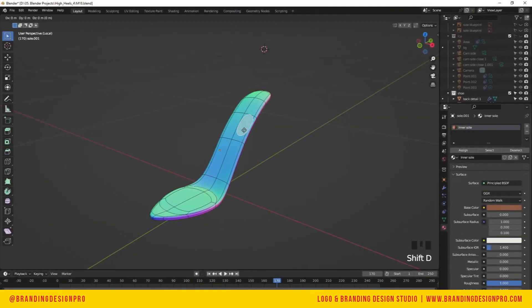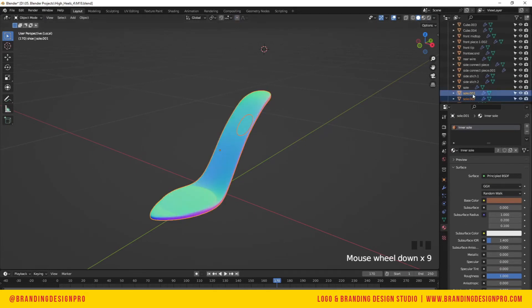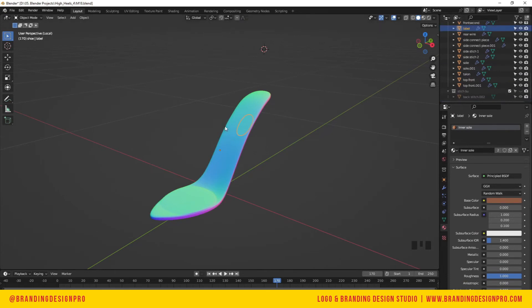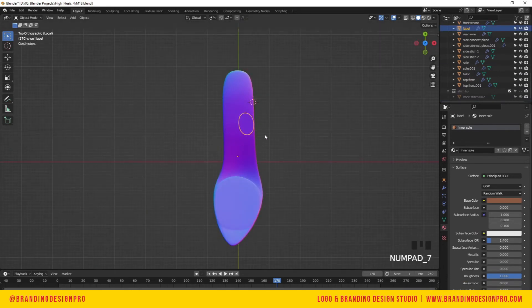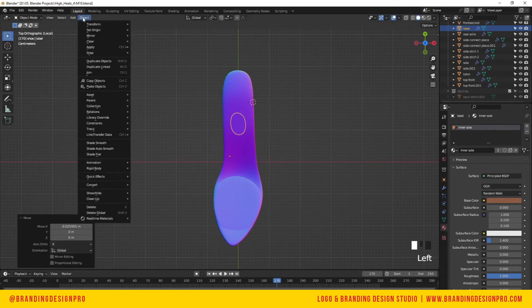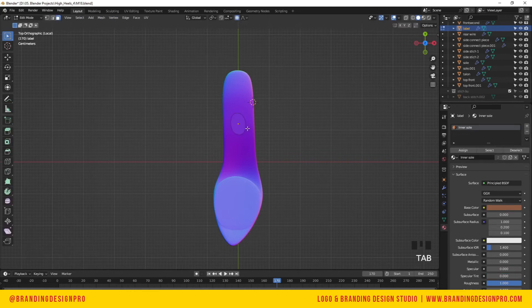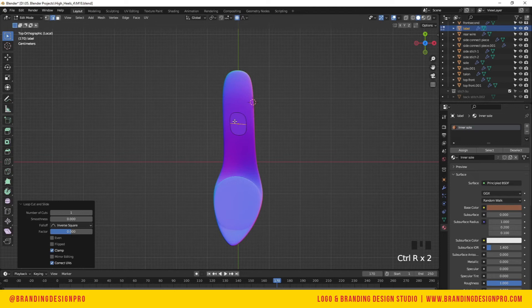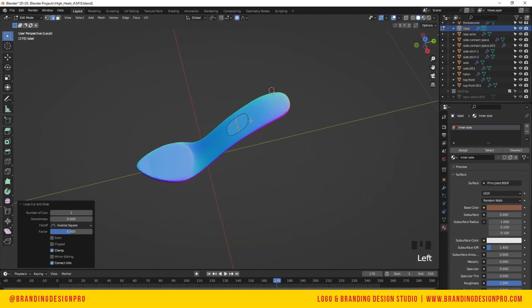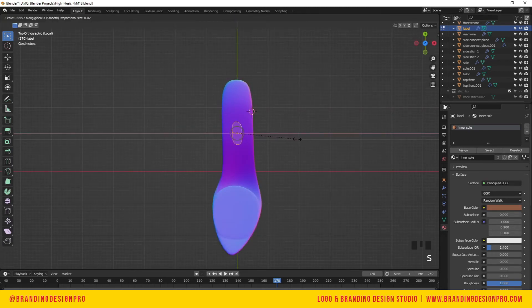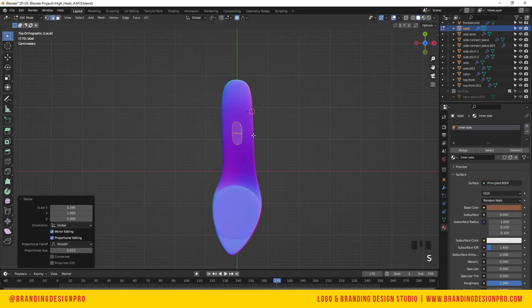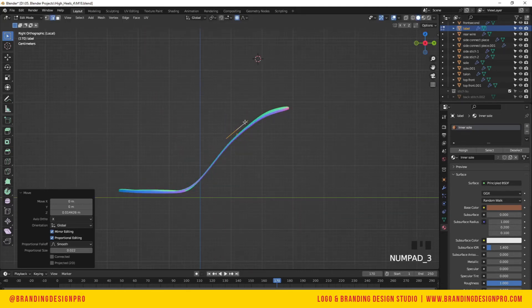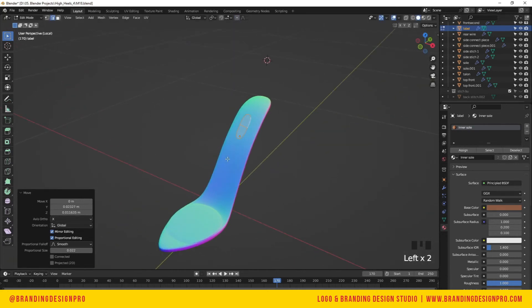While we're here, we're going to take a face, Shift D, separate it, and that's going to serve as our inner sole pad label. I'm going to adjust that, set the origin to geometry, and then add an edge loop—add a bit more geometry to that label, just two or three.